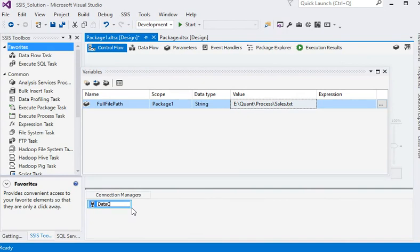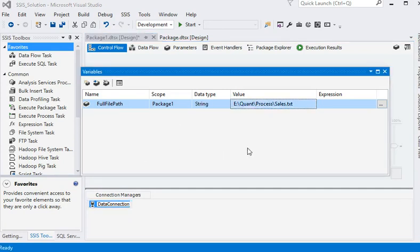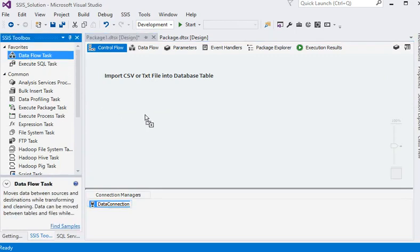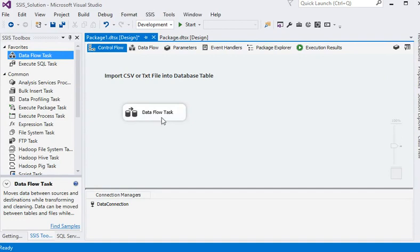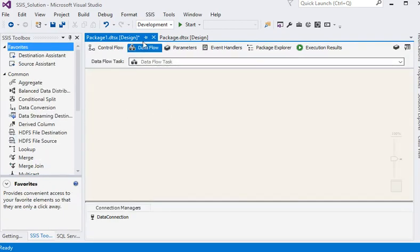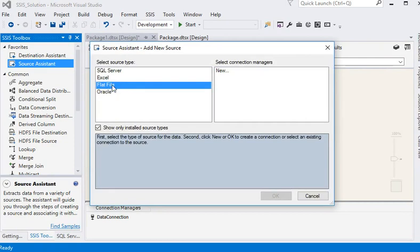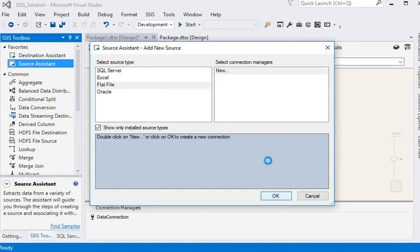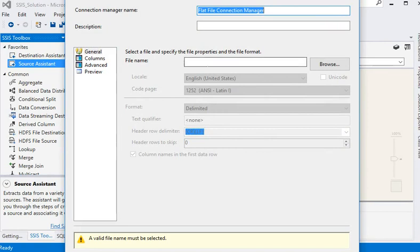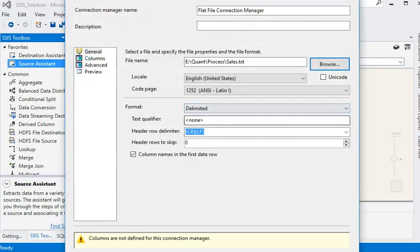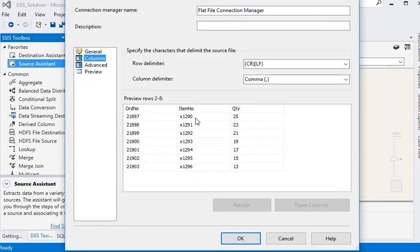Now you can see I have dragged a data flow task here. I am going to click on it to open the data flow tab. We are going to drag the source assistant, and in the source assistant I am going to choose a flat file and click new. Now I am going to browse my sales text file.